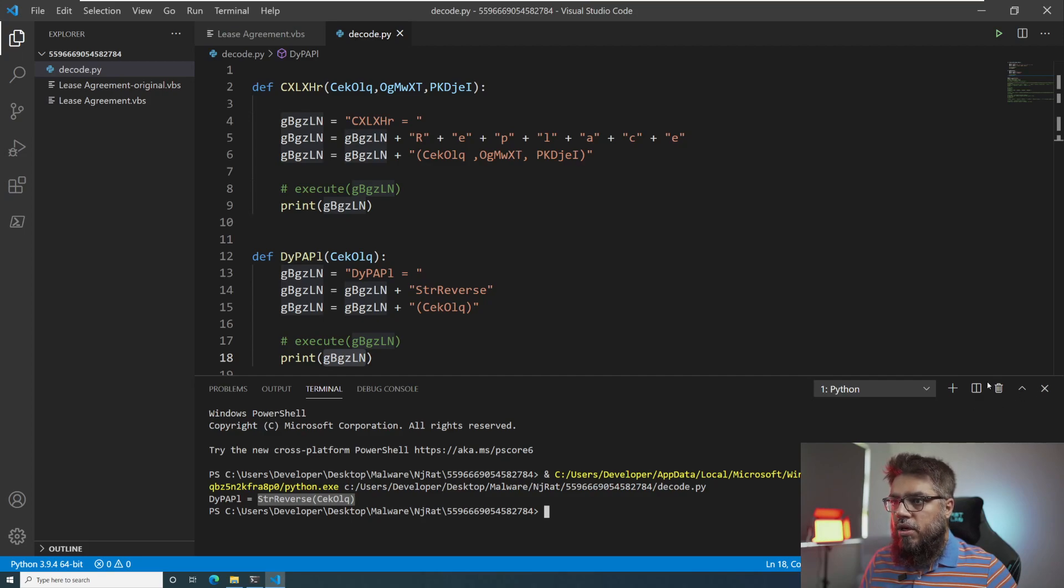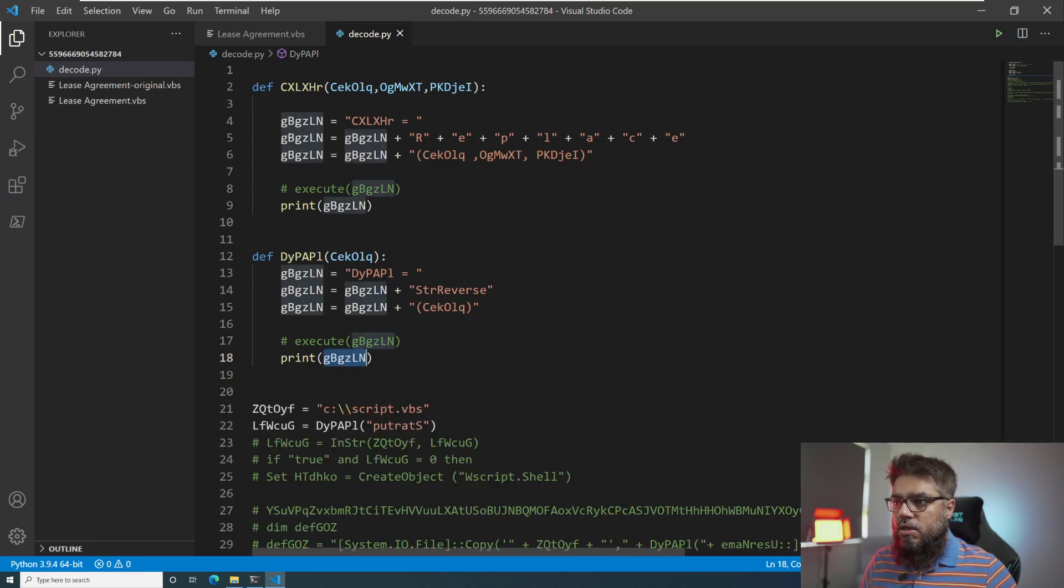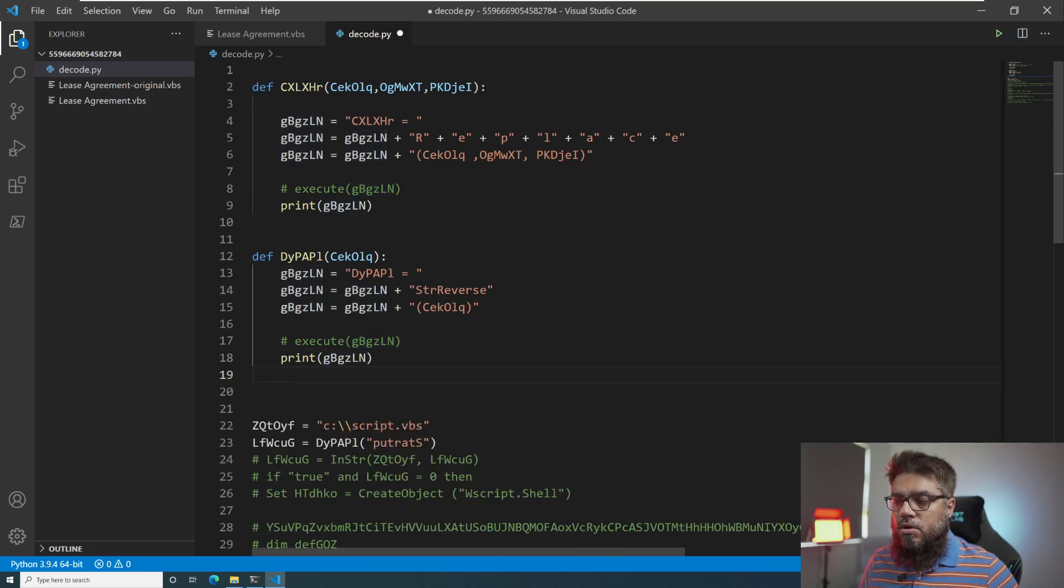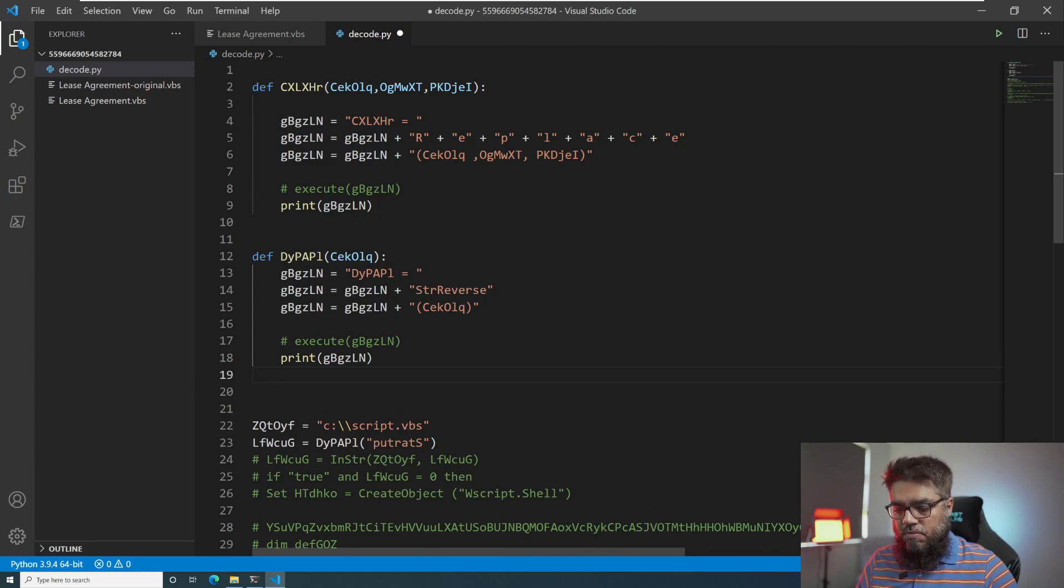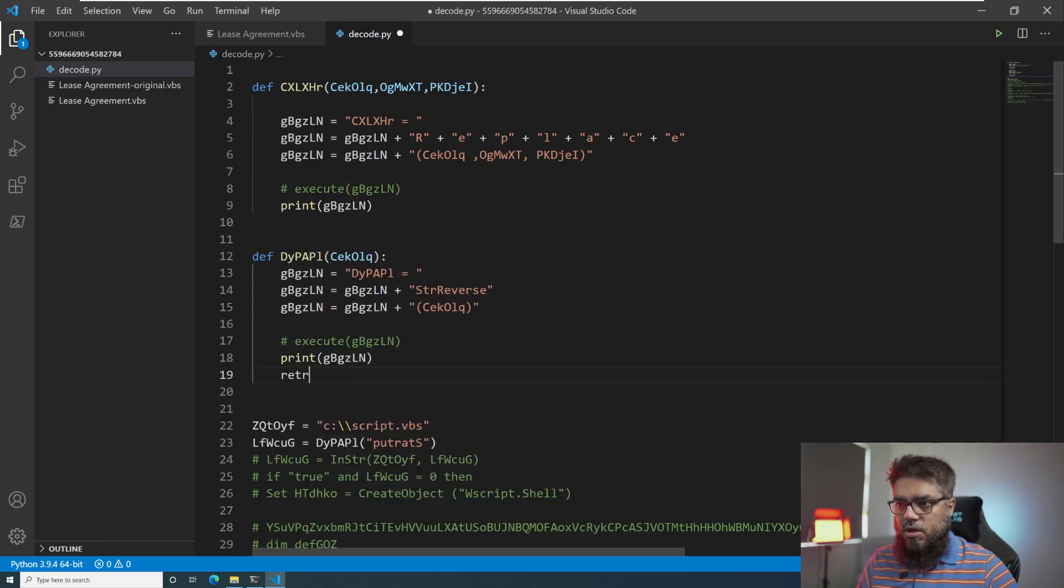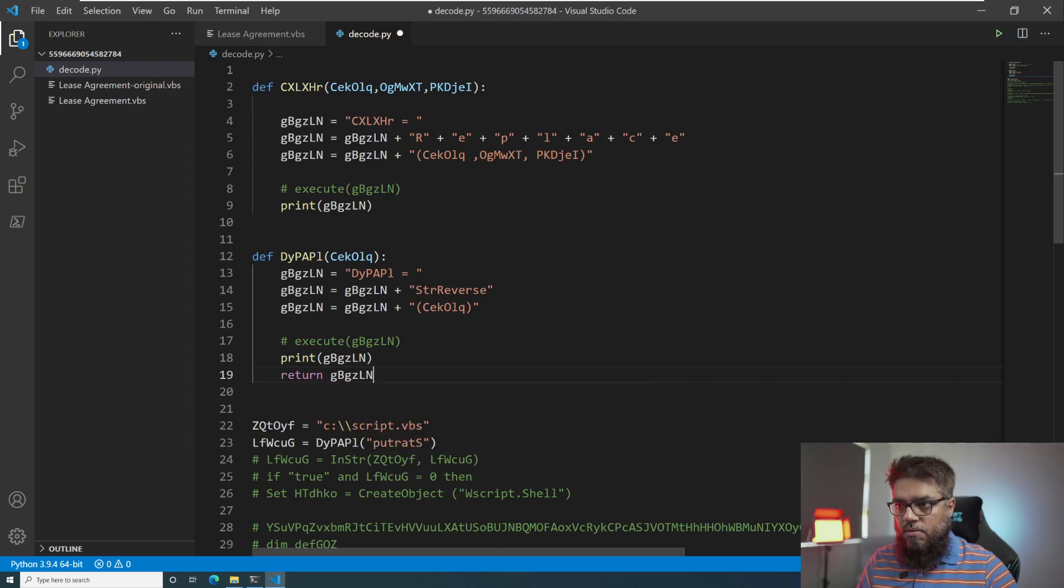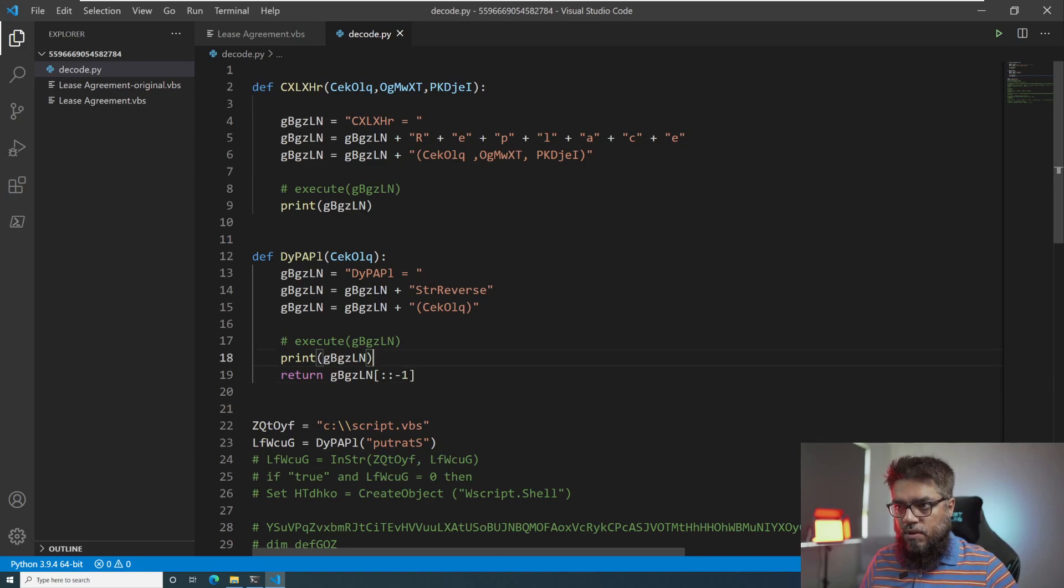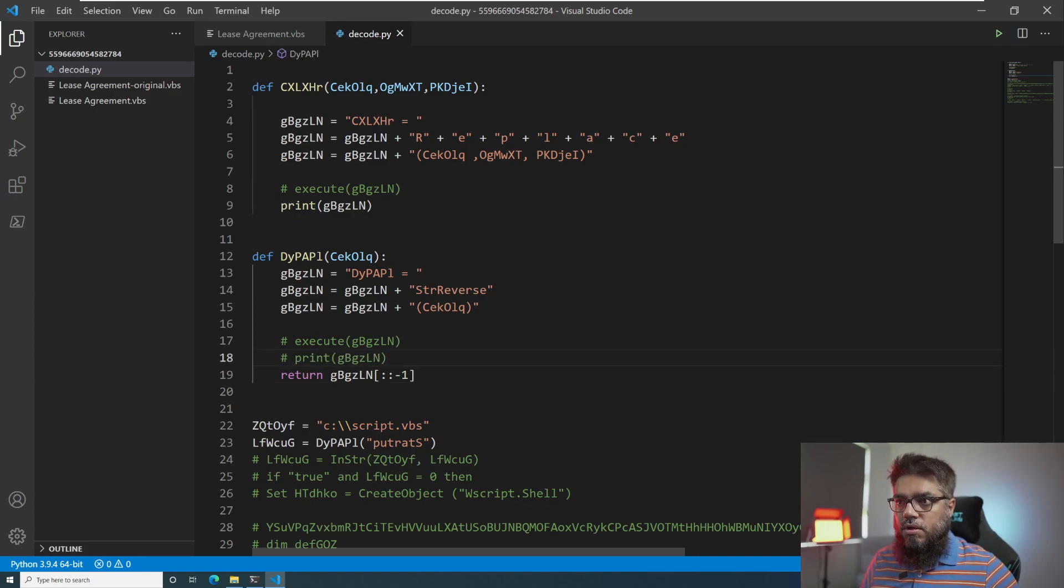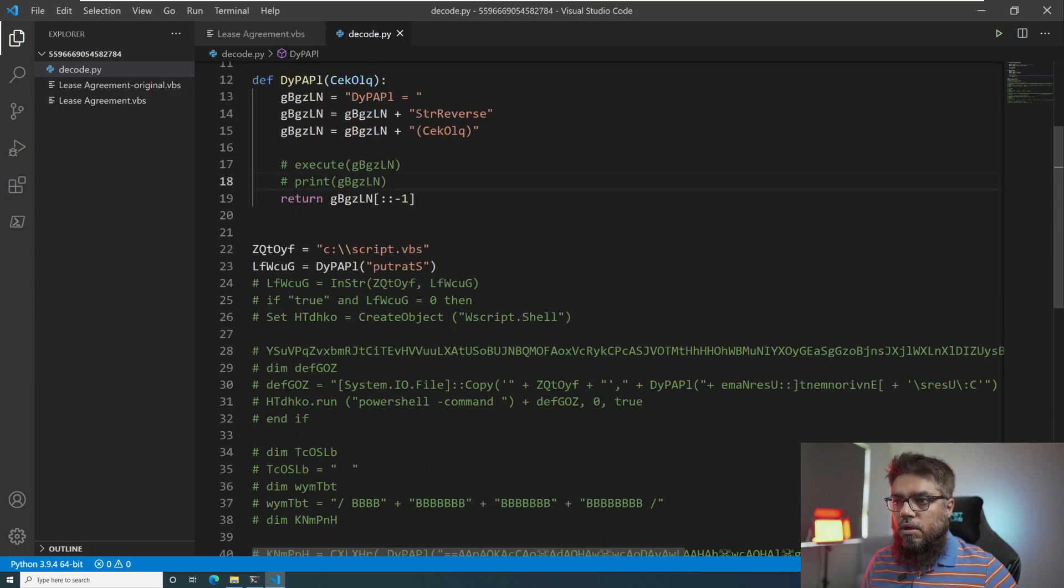Okay, so it's executing string reverse on this string. We can do that in Python very easily. So string reverse in Python would be return, firstly, return g b minus one. And then there is no need for this print here.